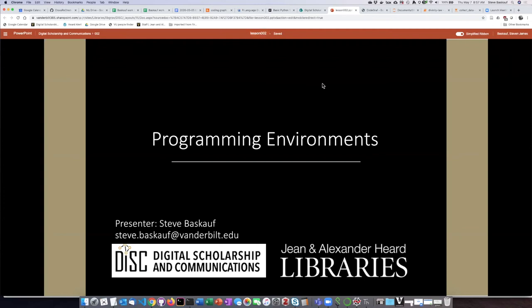This is the CodeGraph lesson on programming environments. My name is Steve Baskoff and I'm with the Digital Scholarship and Communications Office of the Vanderbilt Heard Libraries.